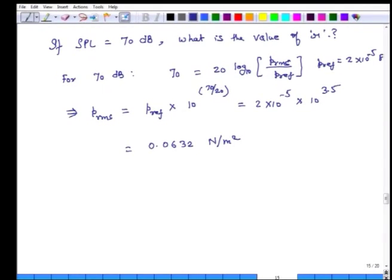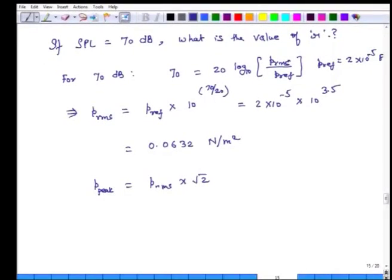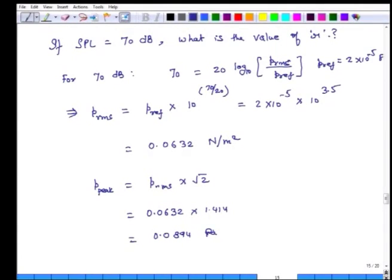This gives us the rms pressure. Our next step is to find the peak pressure. This factor of square root of 2 is valid for a sinusoidal or cosine-type signal, so p_peak = p_rms × √2 = 0.0632 × 1.414, which equals 0.0894 pascals or newtons per square meter.